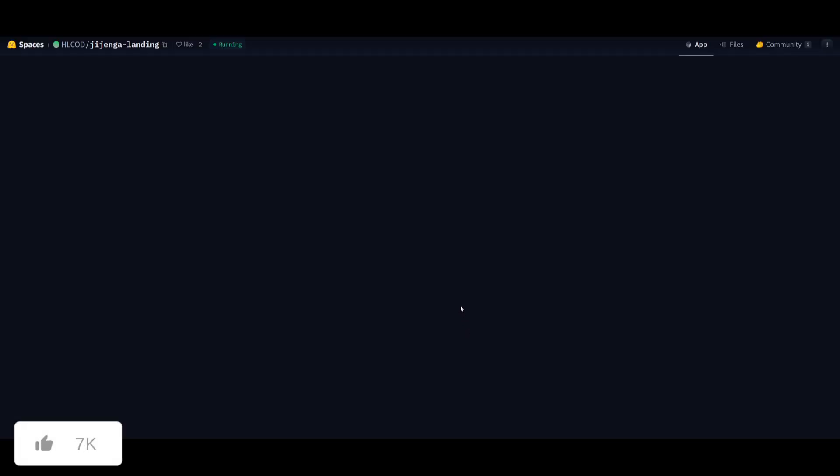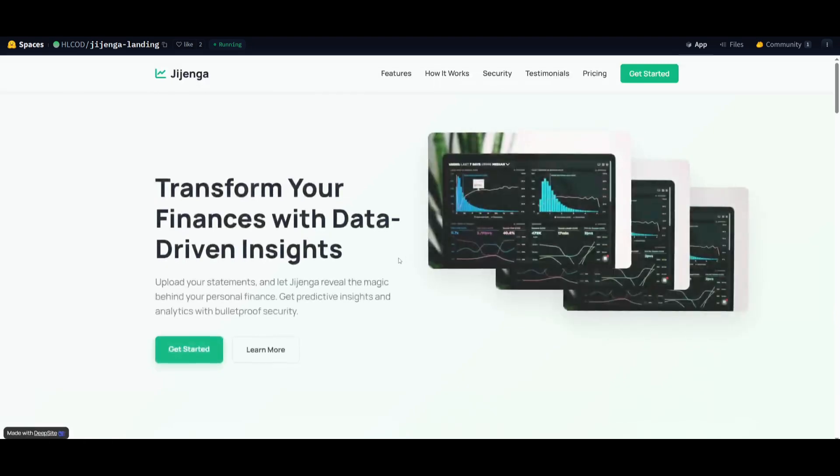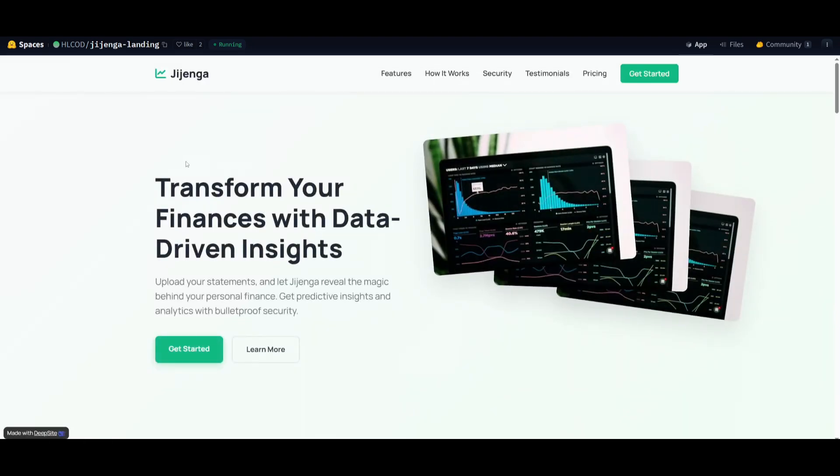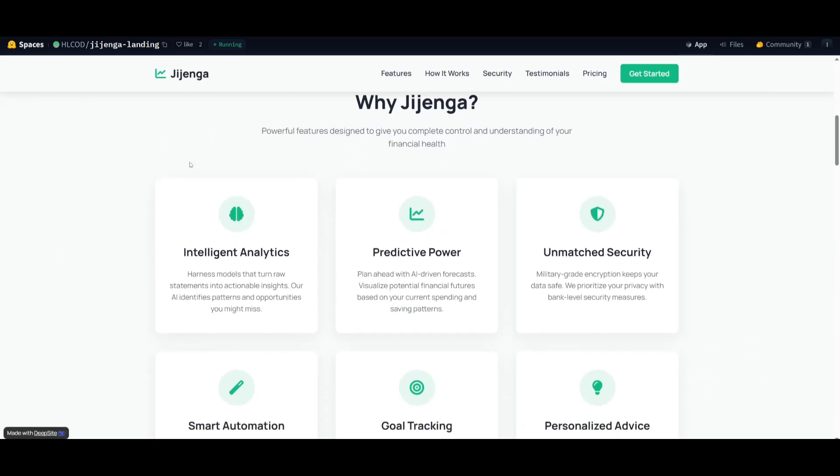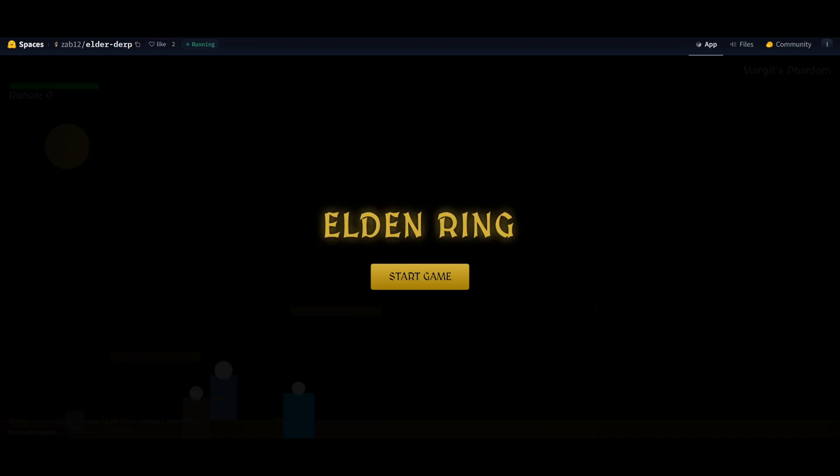Transform your finances with this application that was fully developed with DeepSight, harnessing the capabilities of the DeepSeek model, which is insane.